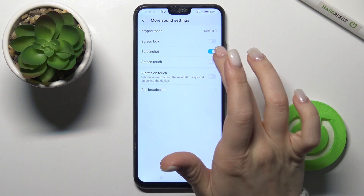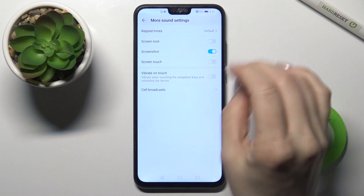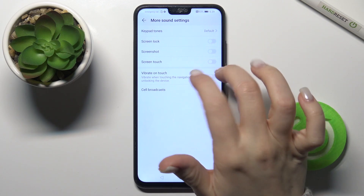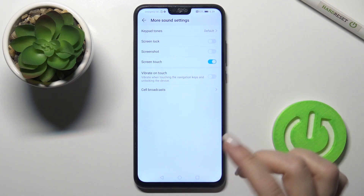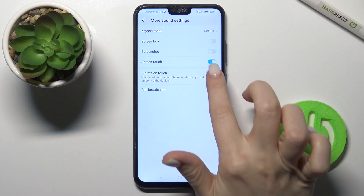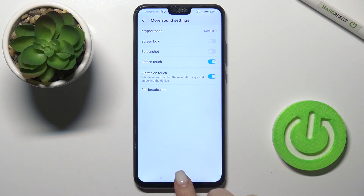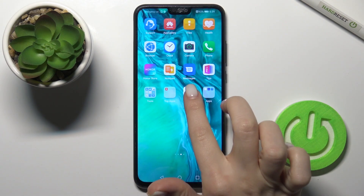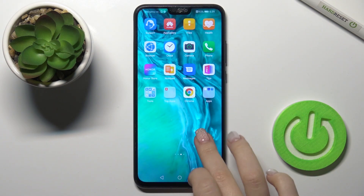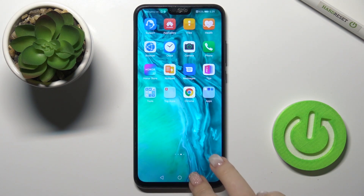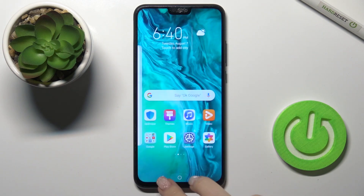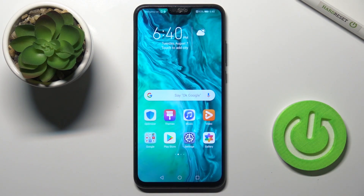When you take a screenshot, you'll also hear a sound. For screen touches, if you turn that on, and also enable vibration, whenever you touch the screen or open an app, you'll hear the sound and feel the vibration.